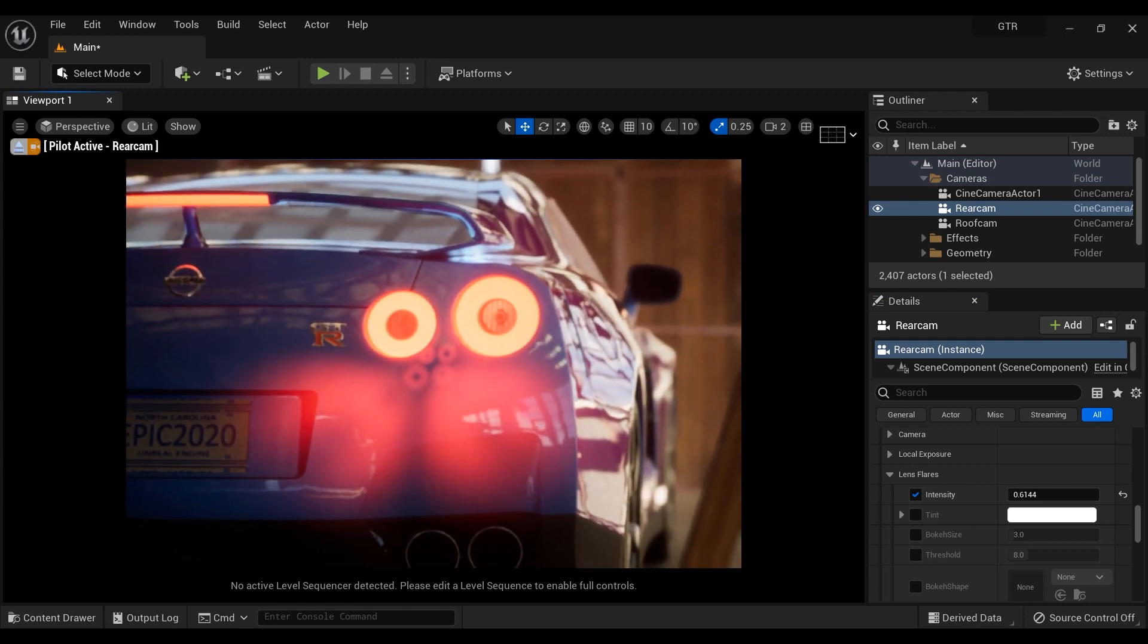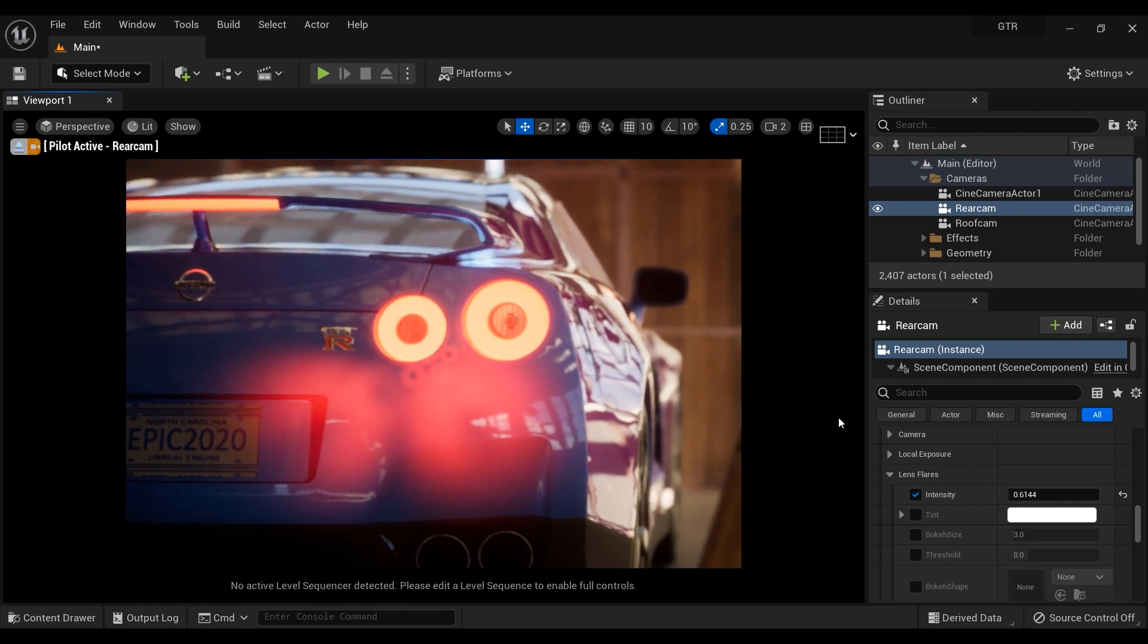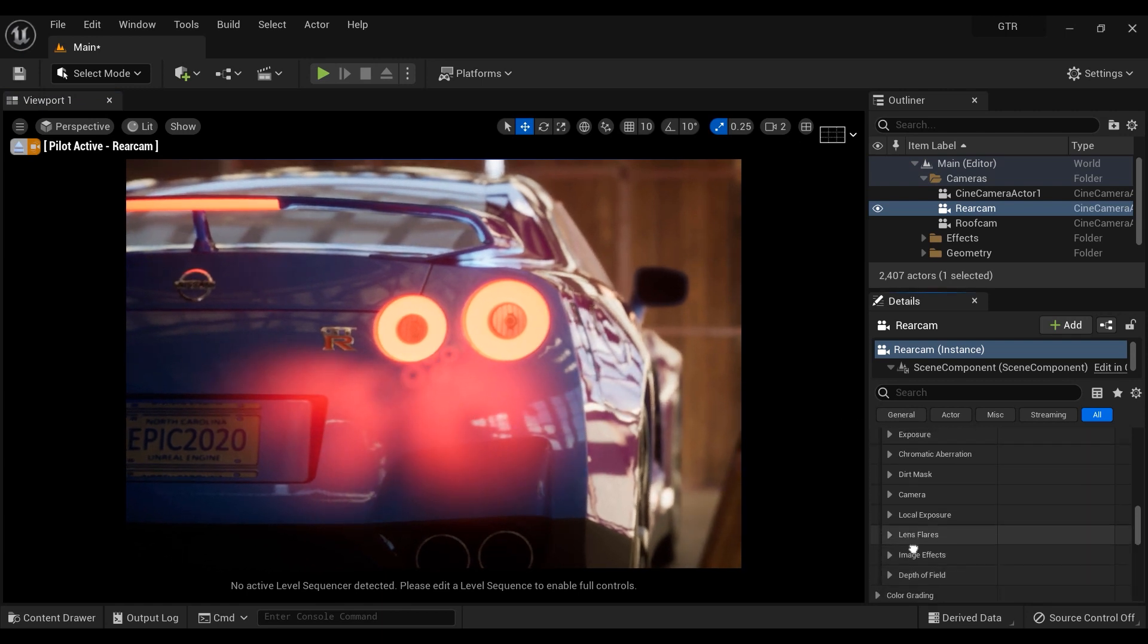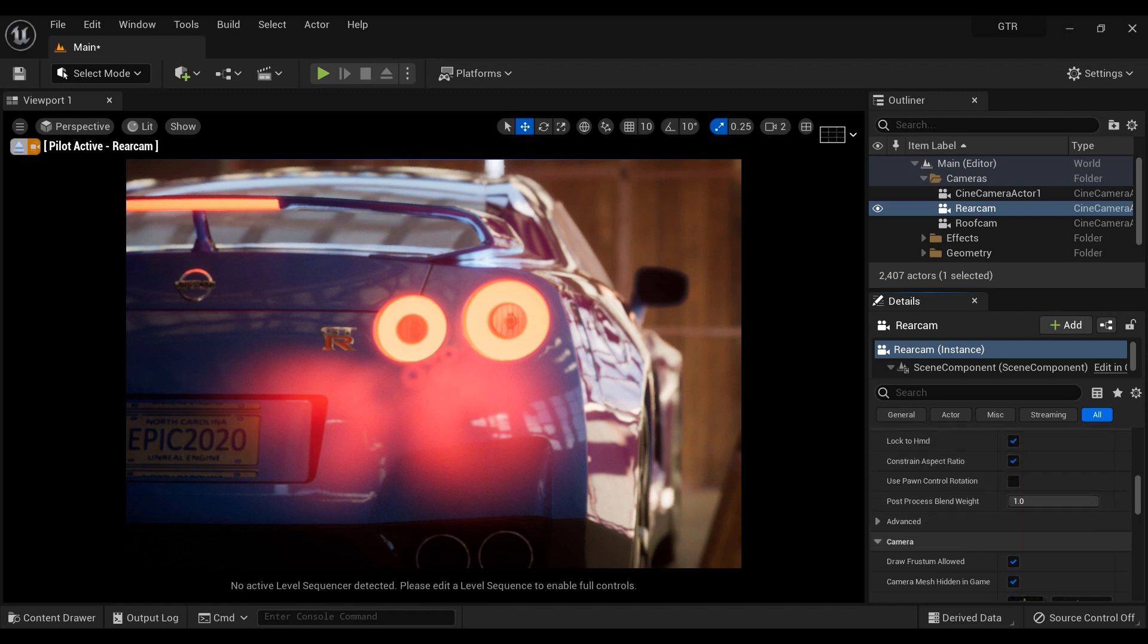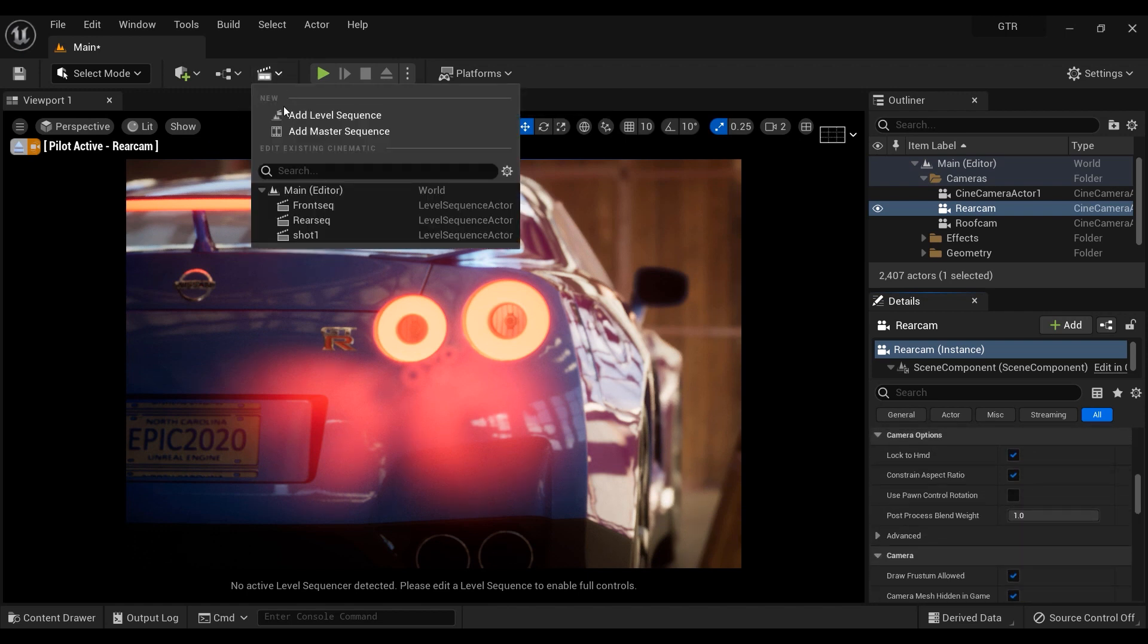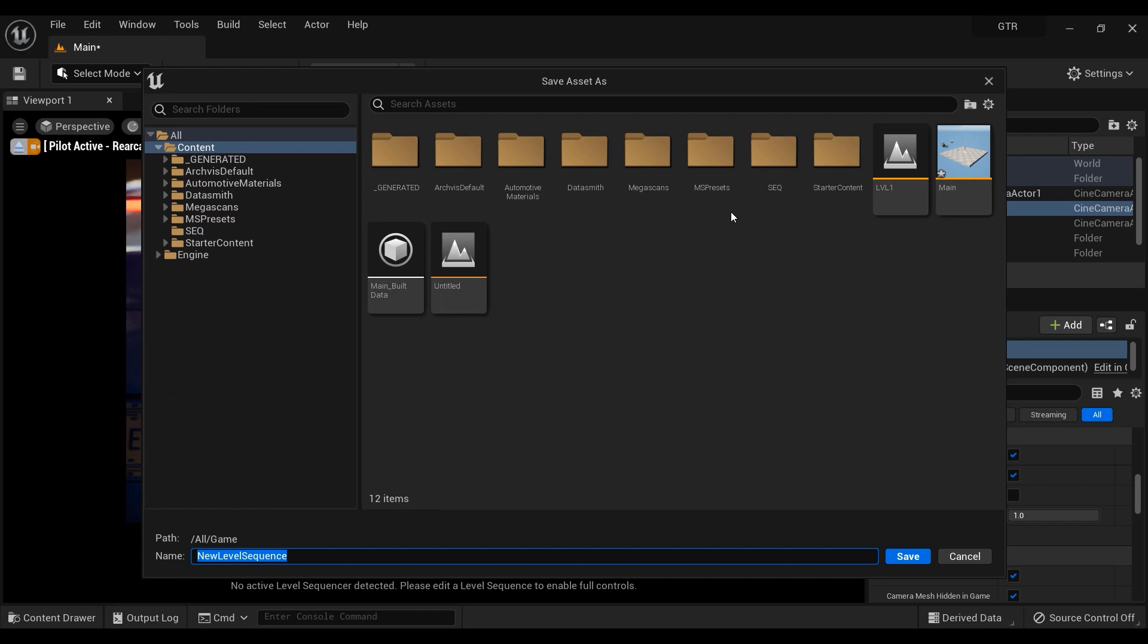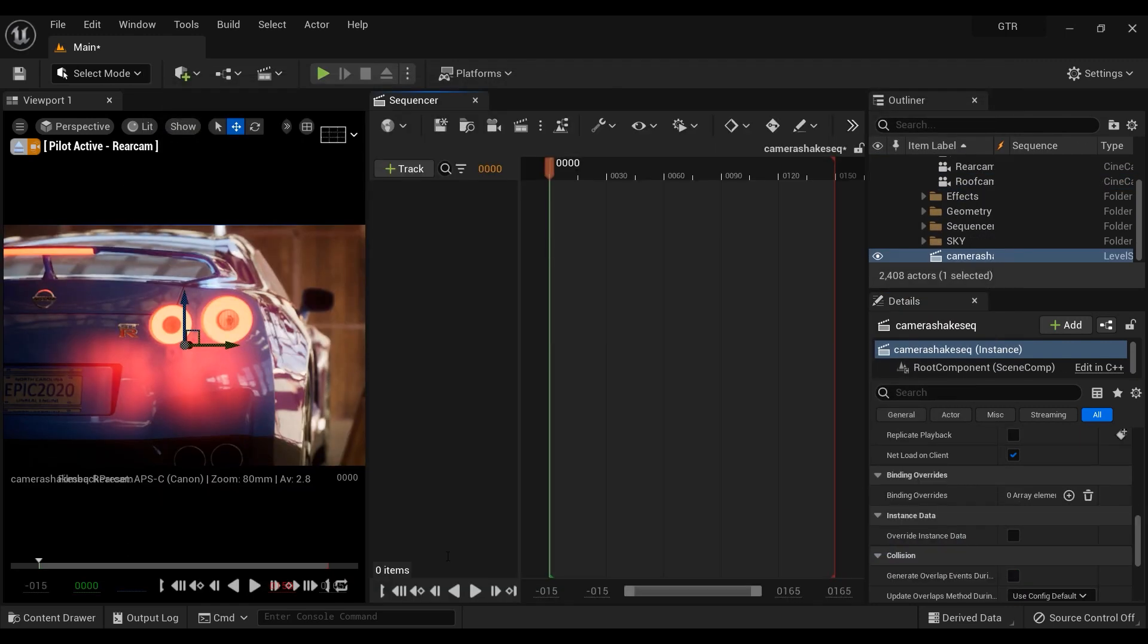So let's continue. Now that we are done with the camera's details, let's add a sequencer to this shot. And I want to introduce it as camera shake. I think it's okay. So let's type it: camera shake. Okay, all right, we have a sequencer now.